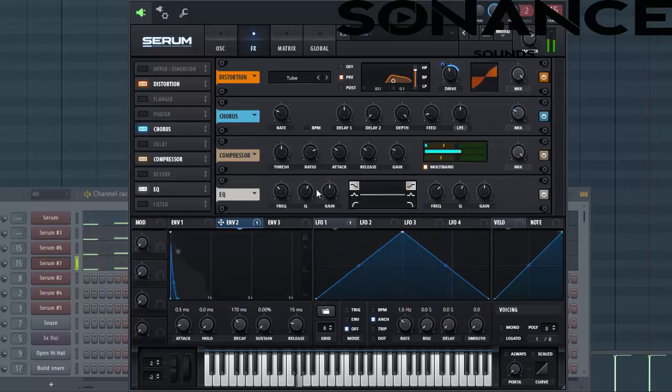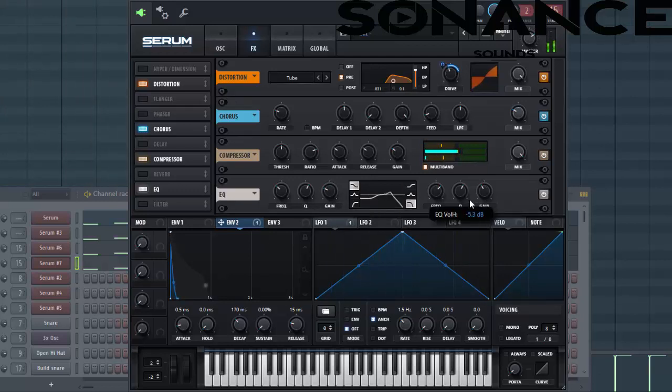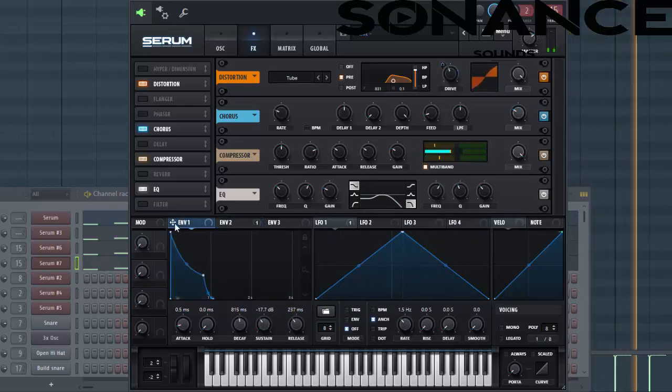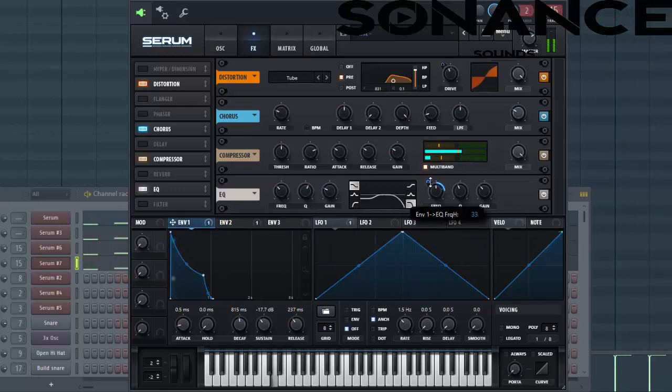Then EQ. Lower down the lows a bit and lower down the highs a bit as well. We're going to route envelope 1 to it, so it's a swept filter, just like this.